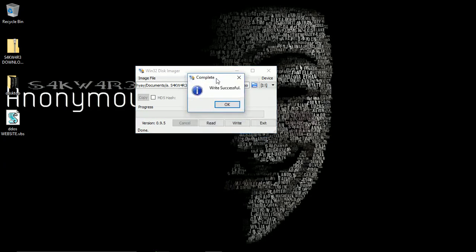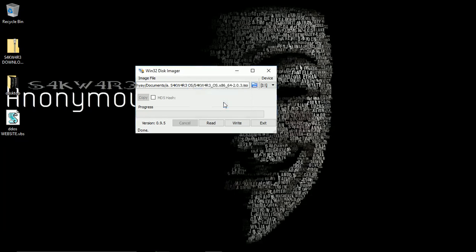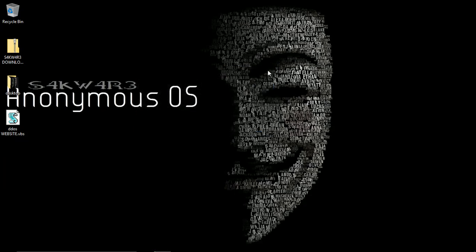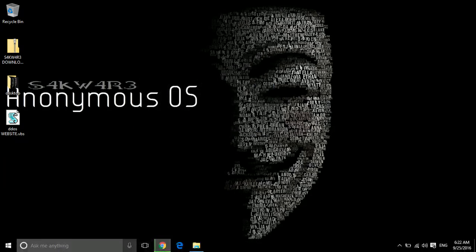After complete and successful write on your pen drive, this will show a write successful dialog. Click OK. Close your Win32 Disk Imager.